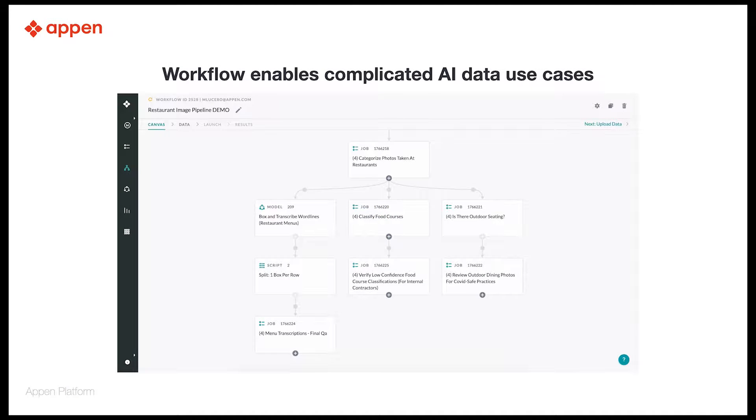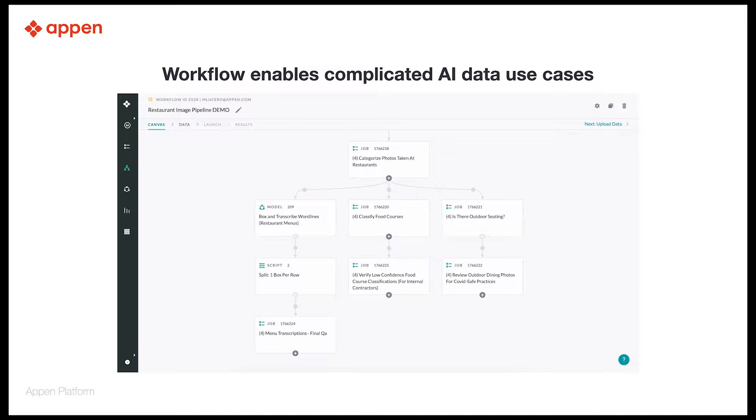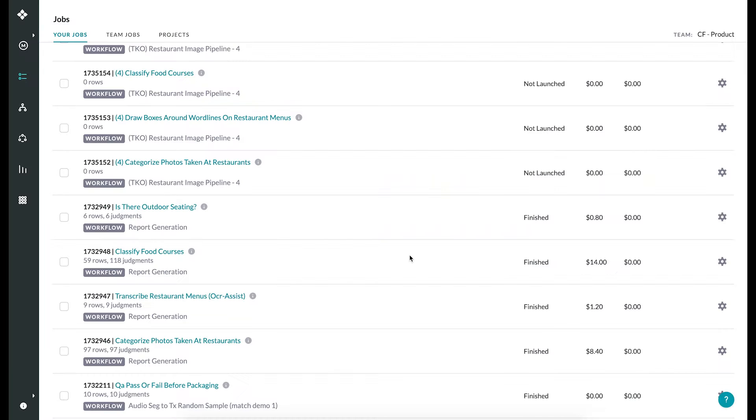AI applications can be complicated and customers often need the same data to pass through multiple jobs to satisfy their project requirements. Before workflows, linking multiple steps for complex annotations used to be a manual process. Not anymore.